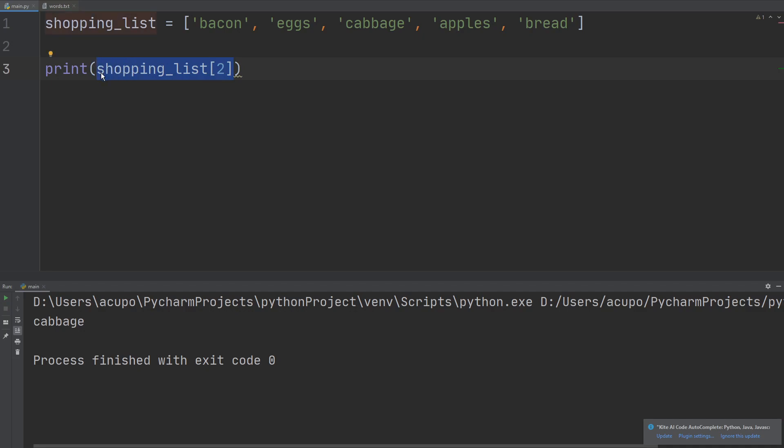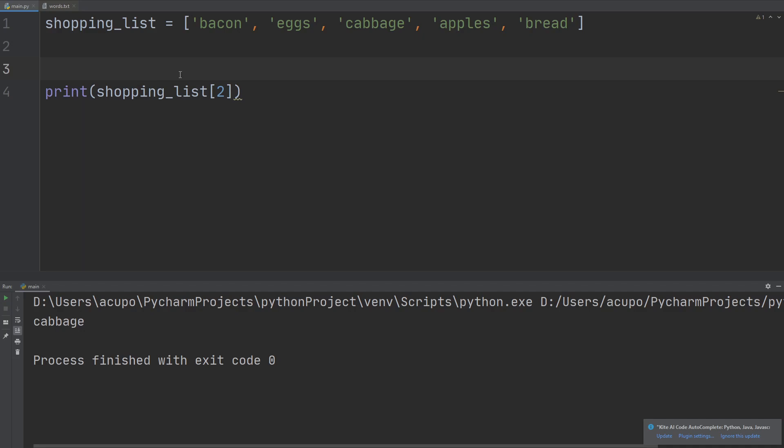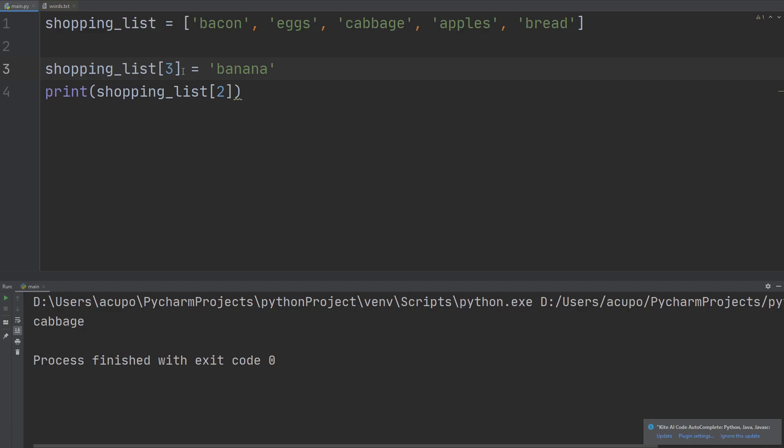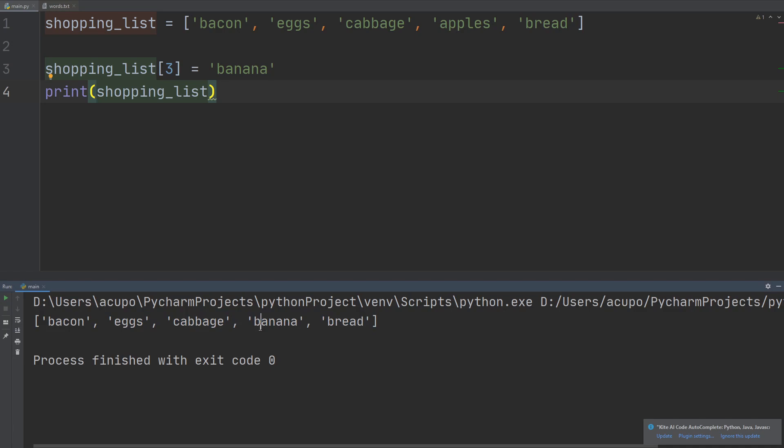And we can even modify lists. So I'm going to say that shopping list at index three, I'm going to set that equal to, I don't want apples anymore, what I want is a banana. So now if I print out shopping list, well let's just print out the whole list actually. And now we can see I have replaced apple with banana, so my list is no longer the same thing that I initially defined it as. It's been replaced, apple has been replaced with banana.